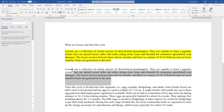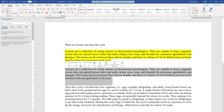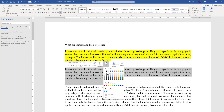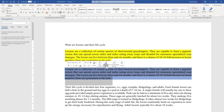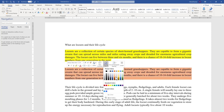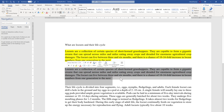Similarly, if you want to shade the whole paragraph, select the whole paragraph and choose a color from the shading option. You can see the preview quite easily and change it as needed. To remove it, just select No Color.